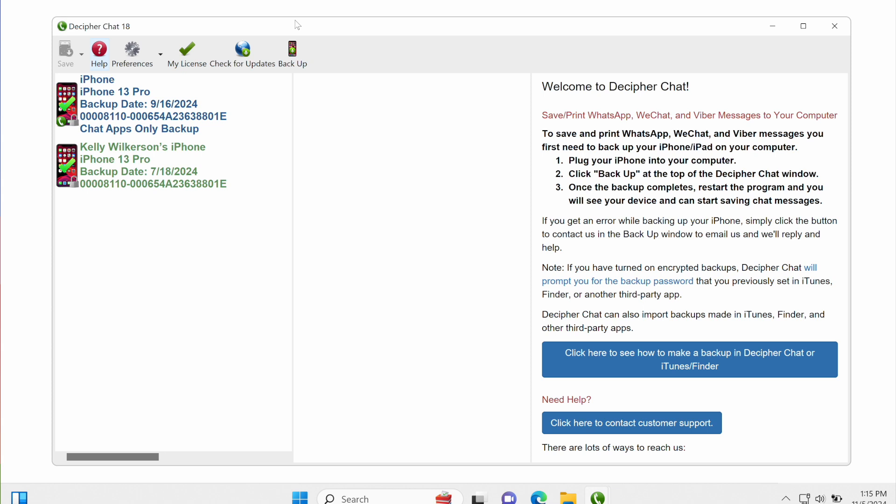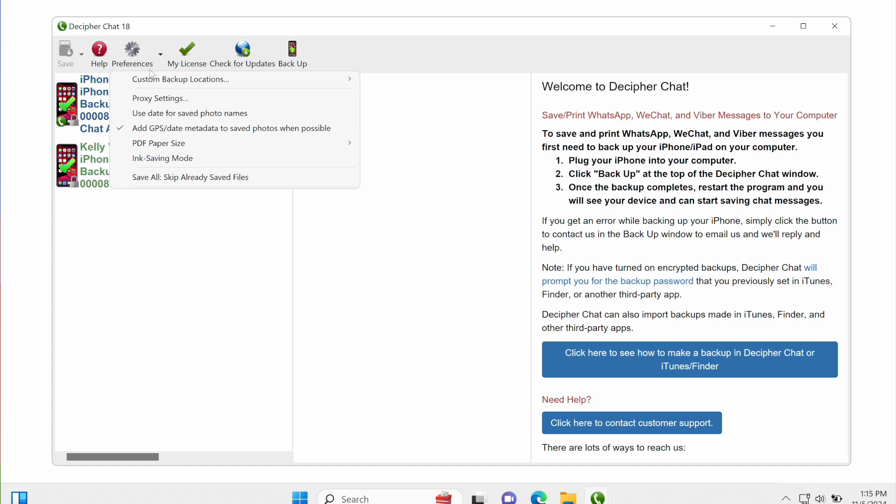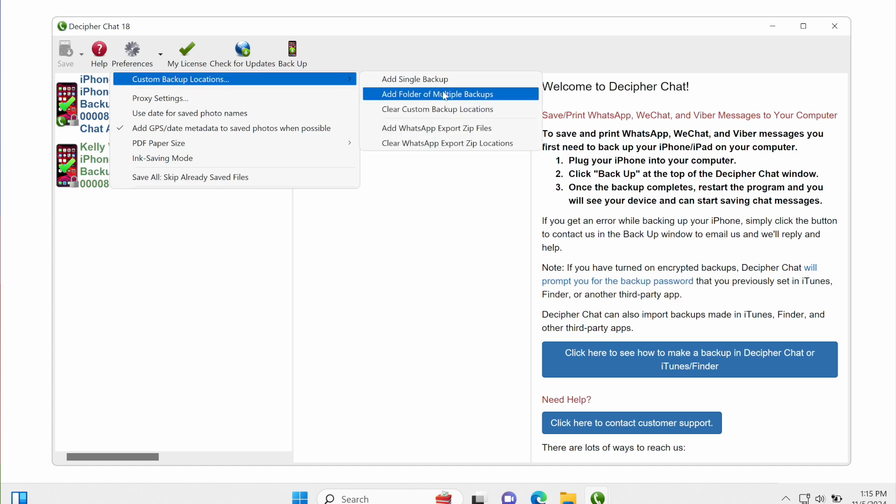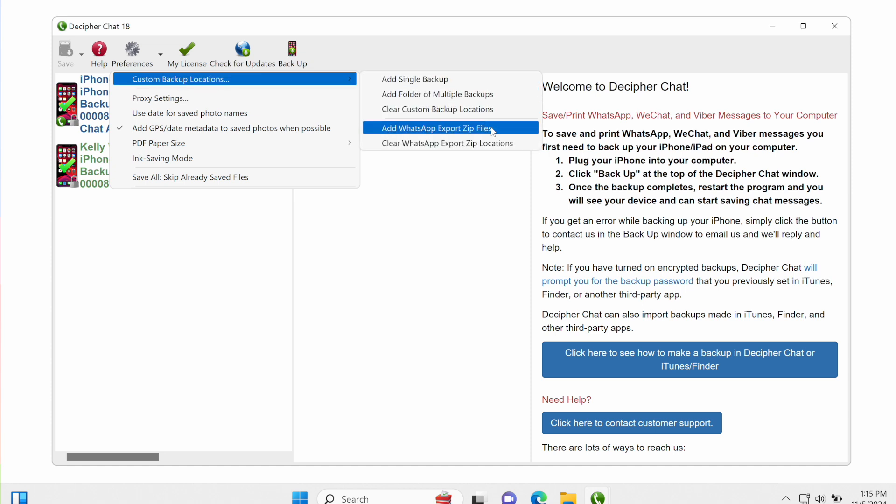So I'm going to click the Preferences button, and under Custom Backup Locations, I'm going to select Add WhatsApp Export Zip Files.